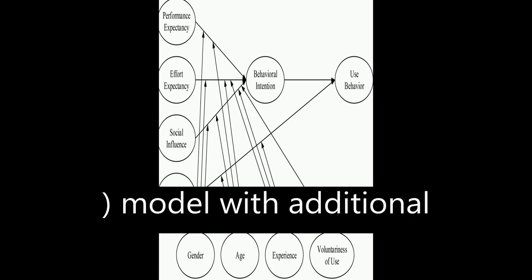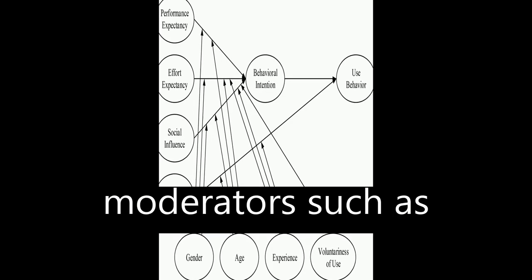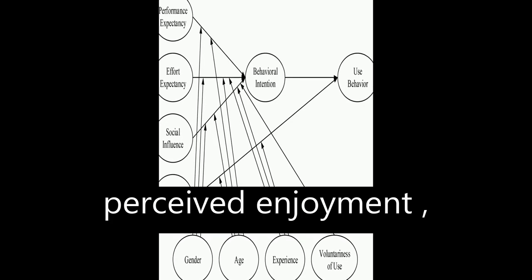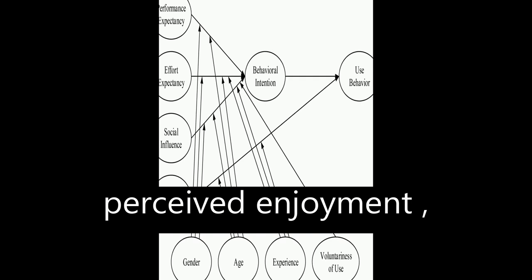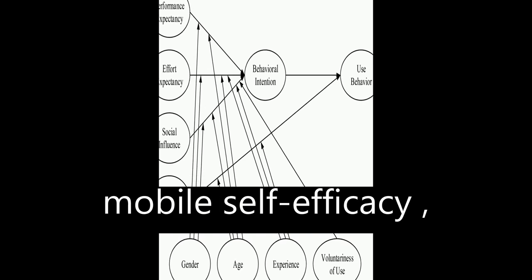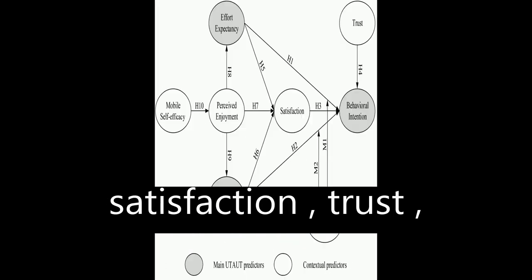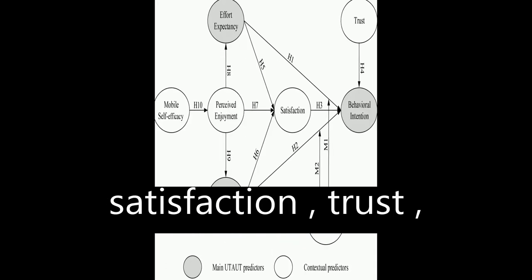The UTAUT model includes additional moderators such as perceived enjoyment, mobile self-efficacy, satisfaction, and trust.